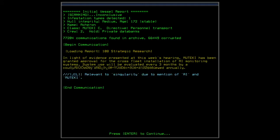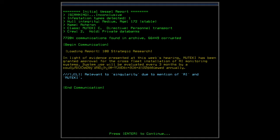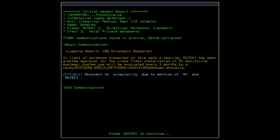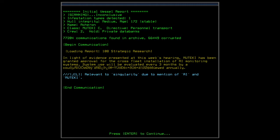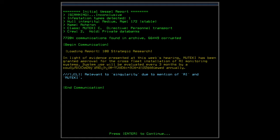So, one infestation type. It was a personnel transport with a hold of private databanks and a crew of two. Got a new uncorrupted communication. Loading report, 108 strategic research. In light of evidence presented at this week's hearing, Mooteki has been granted approval for the cross-fleet installation of AI monitoring systems. System use will be evaluated every three months, reviewed manually annually. Relevant to singularity due to mention of AI and Mooteki.